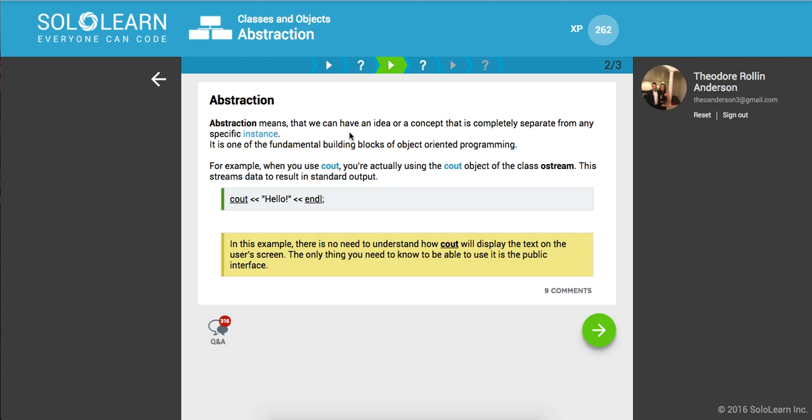For example, when you use the console output stream, you're actually using the console output object of the class ostream. This stream is stated to result in the standard output. In this example, there's no need to understand how it actually works. We're just using a simplified version, an interface. We don't need to know the implementation details. The only thing you need to be able to use is the public interface.